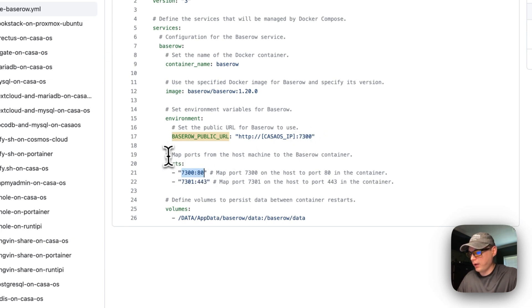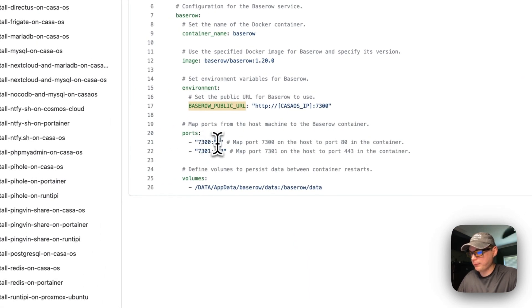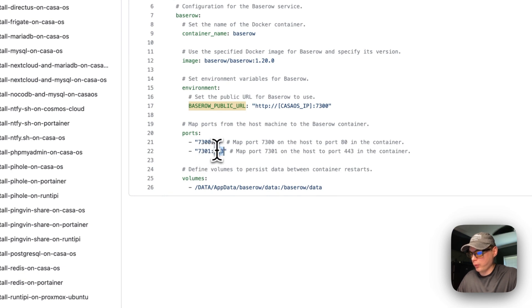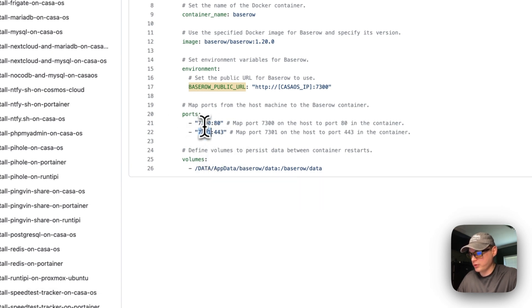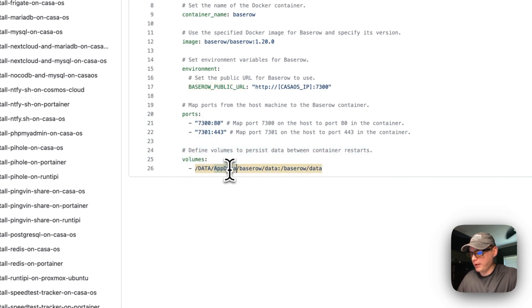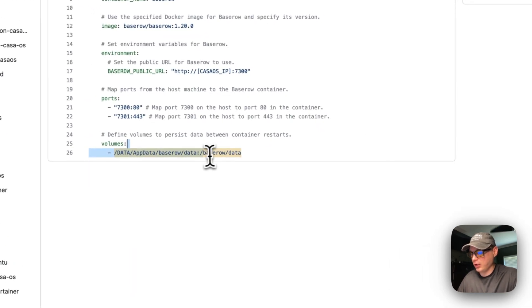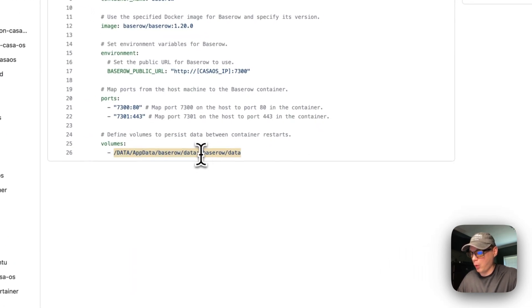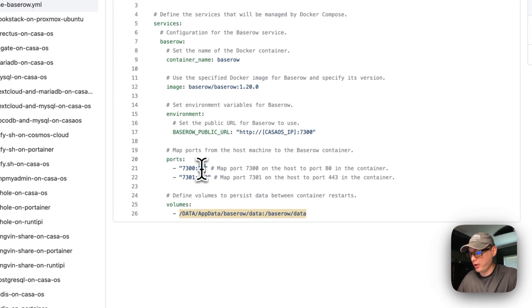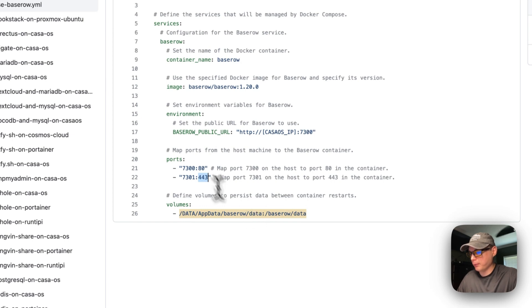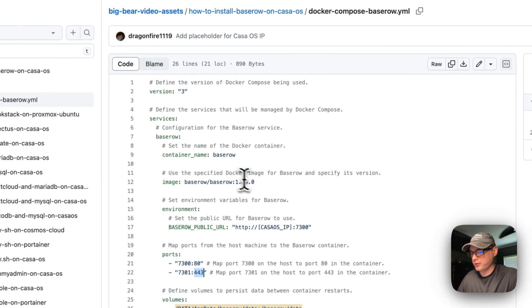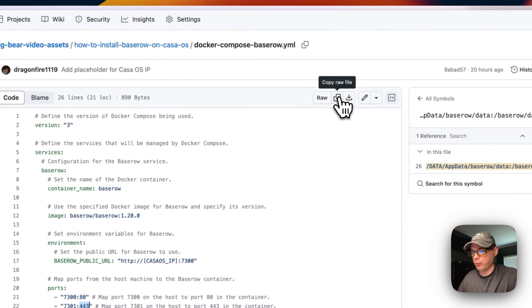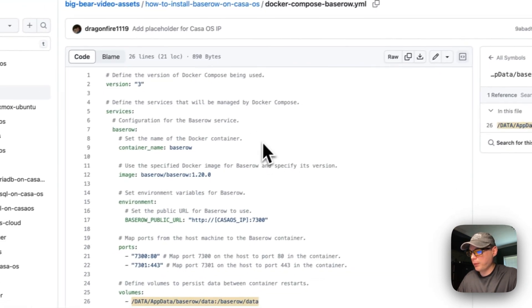Now I'm going to map some ports. I'm mapping 7300 to 80 and 7301 to 443. You can change the host port if there's a conflict. Now I'm going to set a volume: data/app data/baserow/data on the host side, which you can change. In the container side, it will be /baserow/data—you cannot change this. You can't change the container ports either. Now I'm going to copy the raw file and go to my CasaOS to get this installed.